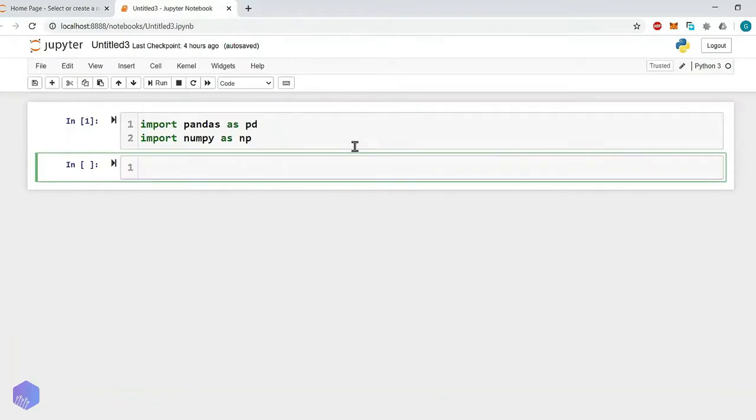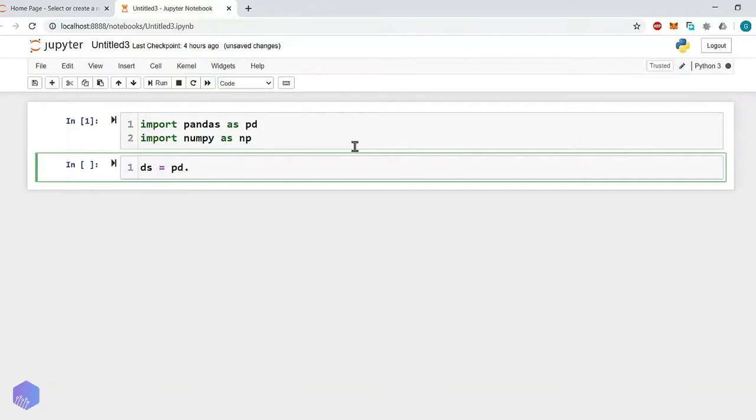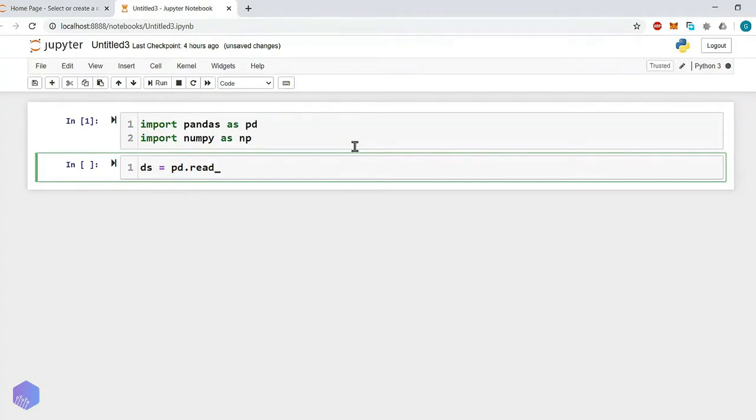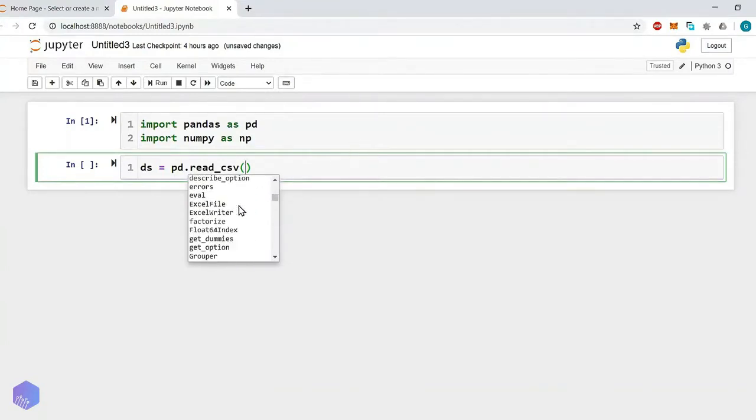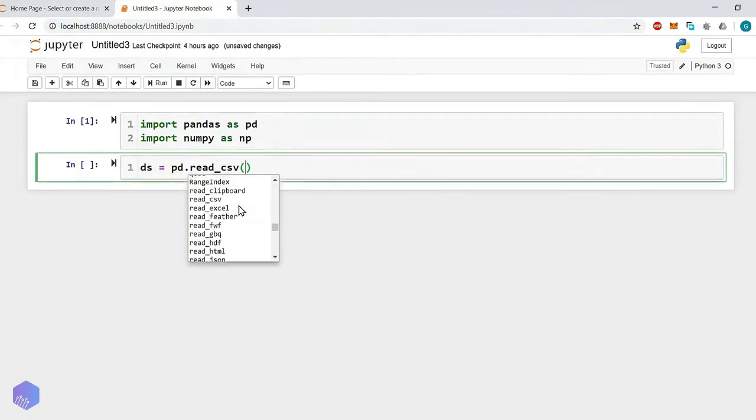Now, for storing any dataset we require one variable ds. ds equals to pd dot, and if you press tab, it will show you some suggestions. Let's say pd dot read underscore csv. We will read dataset into ds variable. Clear with this? Here you can see we are getting the suggestion. Here is the list of all the files.